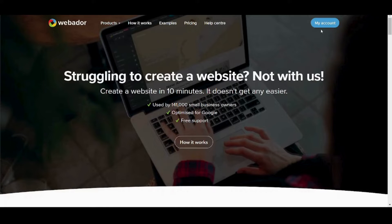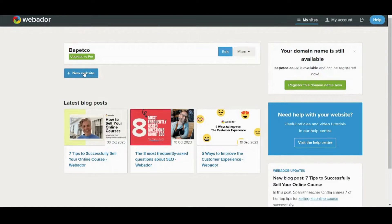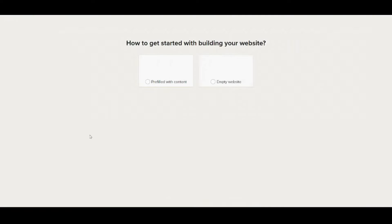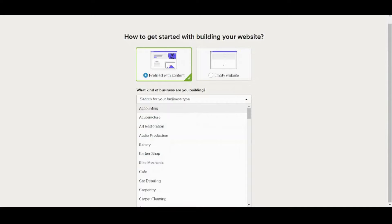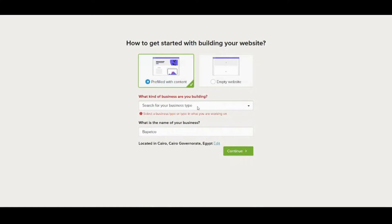So let's get started. First, let's navigate to my account, then press 'new website'. The website name — my company is called Puppetco. You just need to verify that you are a human and create a website. I will need it prefilled with content, which will help display preset templates, which will help me to design it. I'll search for the business type: it's oil and gas, and the name is Puppetco. Let's continue.